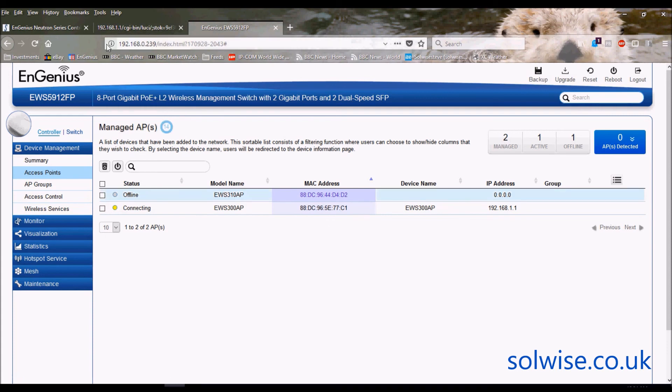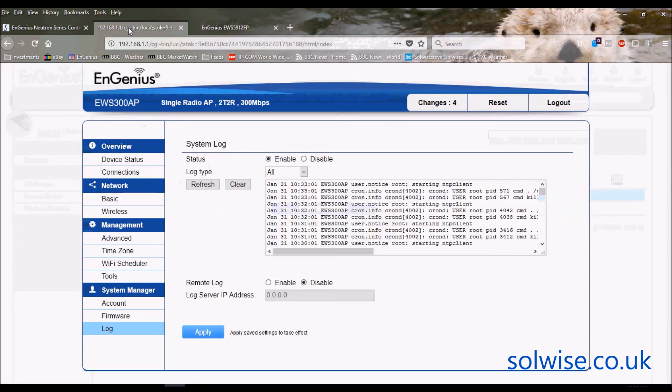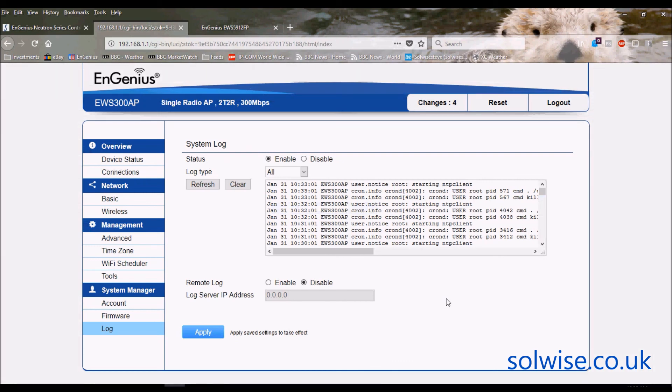That's it, that's the EWS-300. Thank you very much.